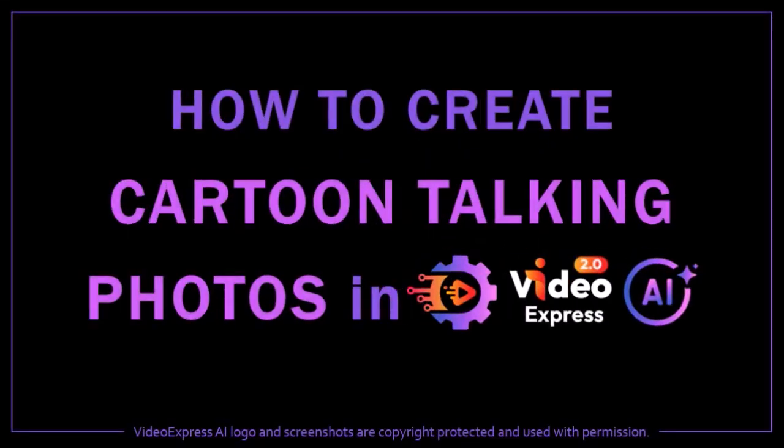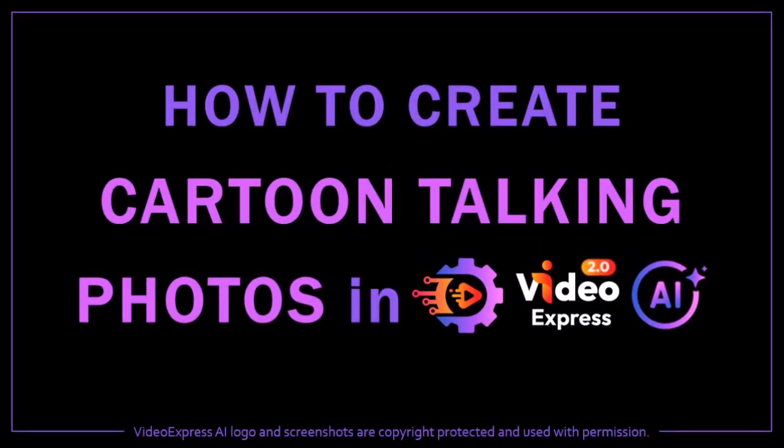Hey guys, Anthony here with a tutorial on how to create cartoon talking photos in Video Express 2.0, which is a generative AI video creation app.